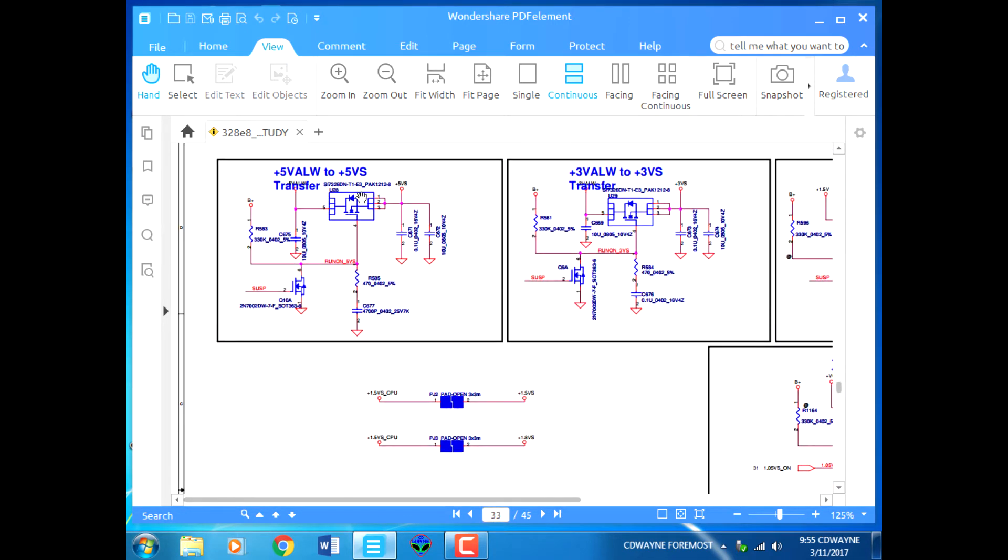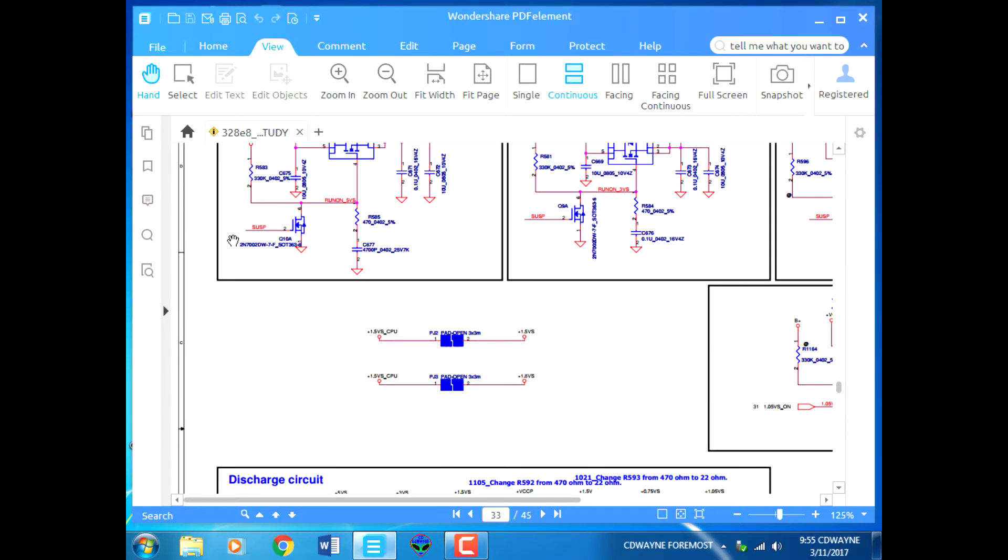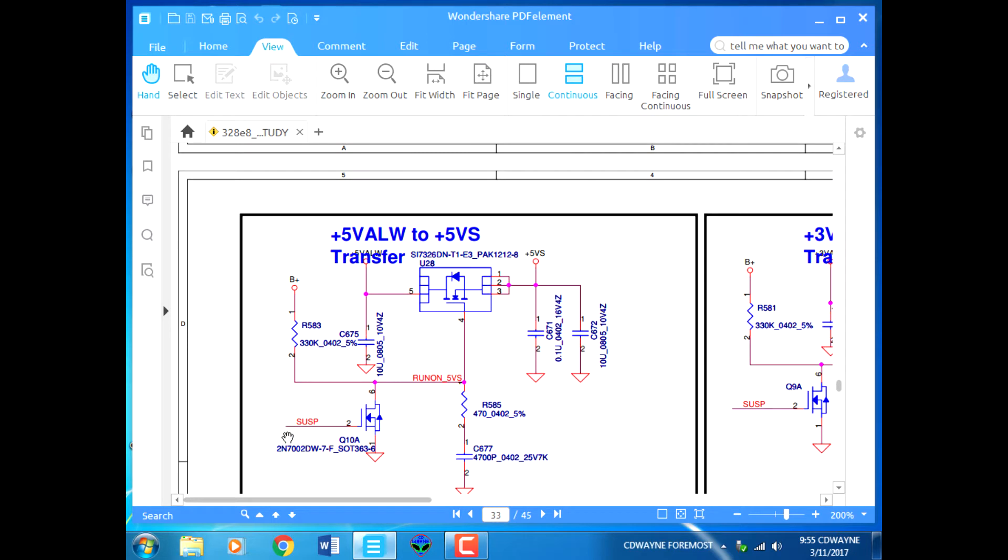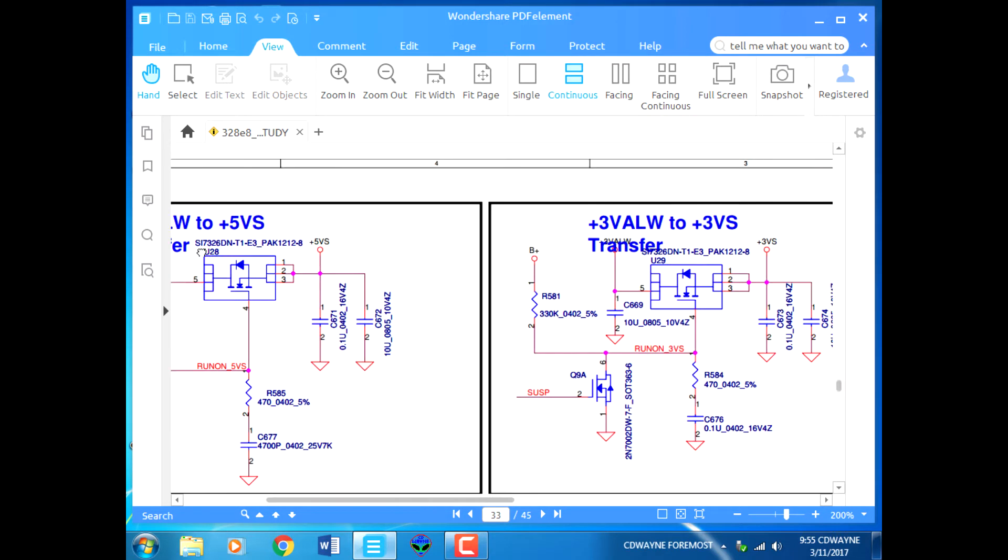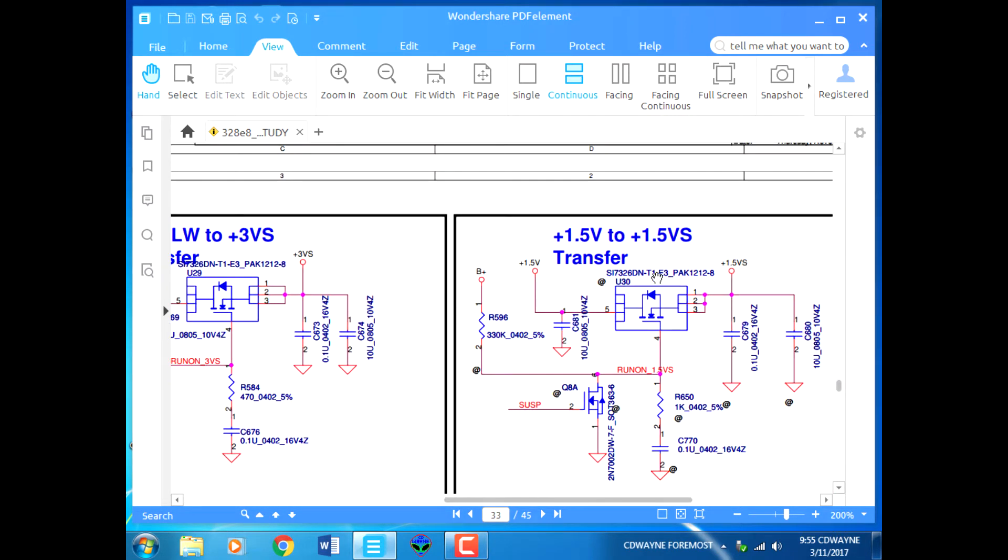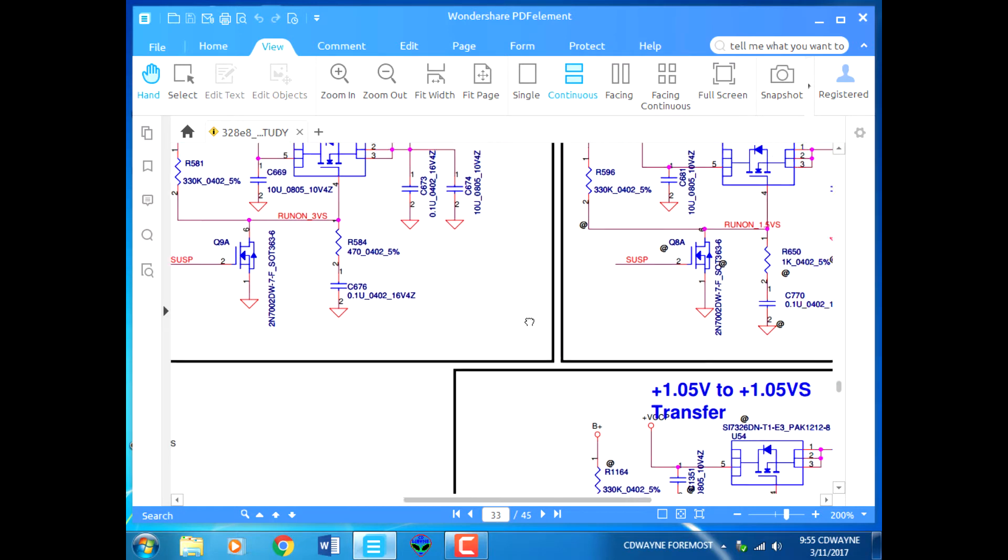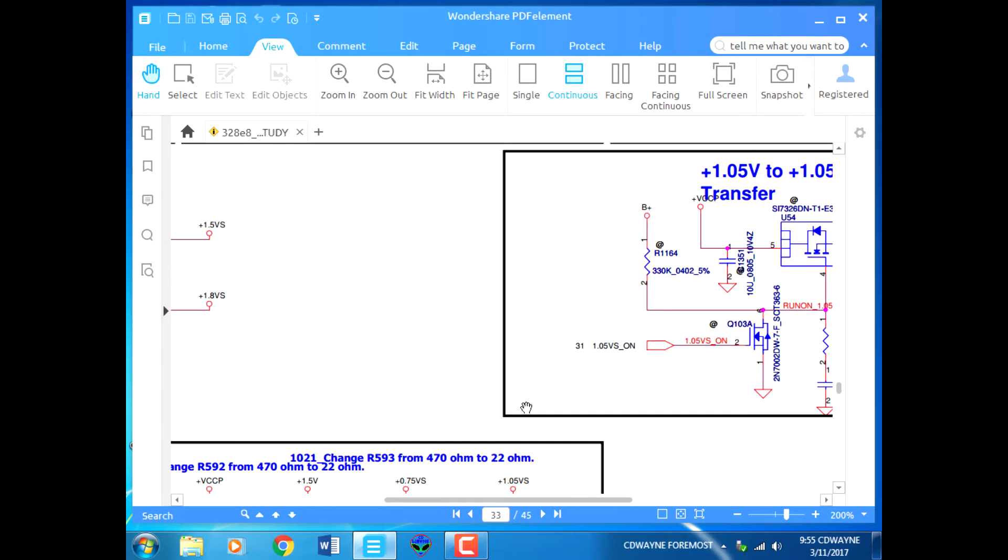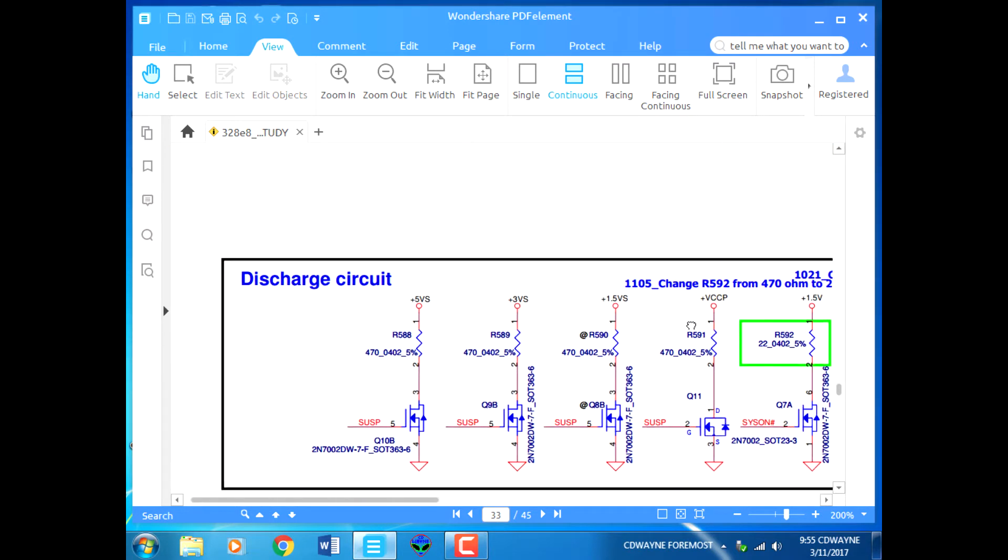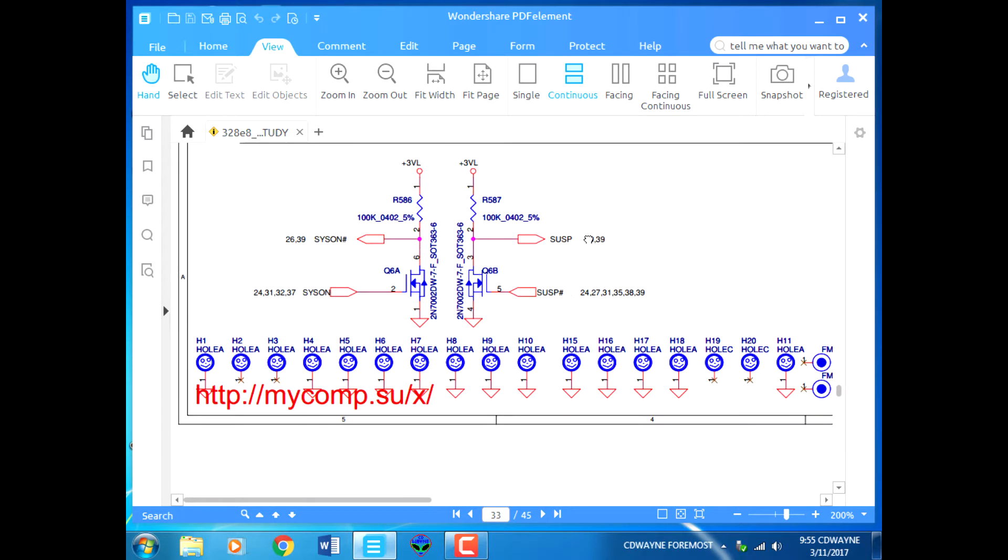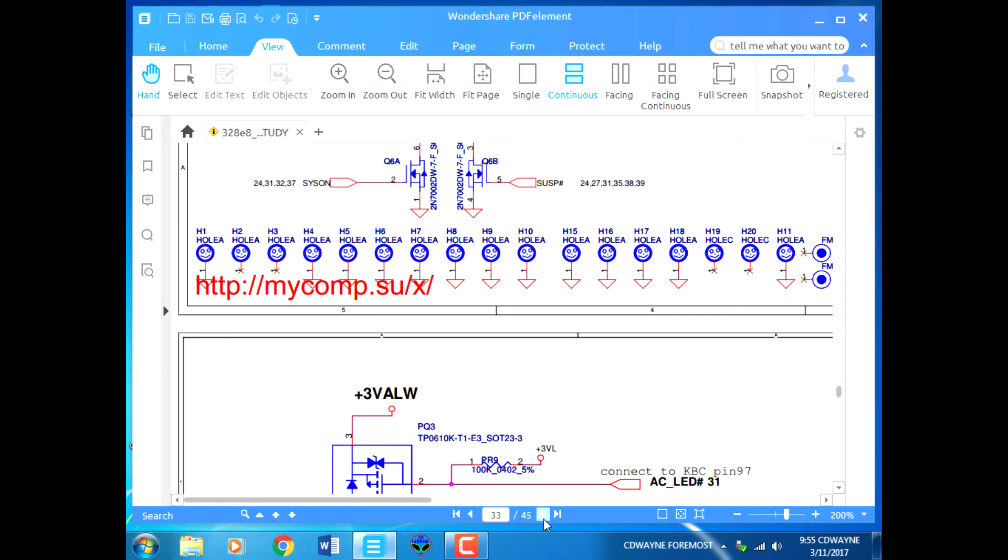The low level of SUSP comes to Q10A to cut off this MOSFET, and B plus will flow through this resistor to become run-on 5 volts, which is switched voltage to become plus 5 volt S. Same for the 3 volt and 1.5 which is not installed, 1.05 not installed.